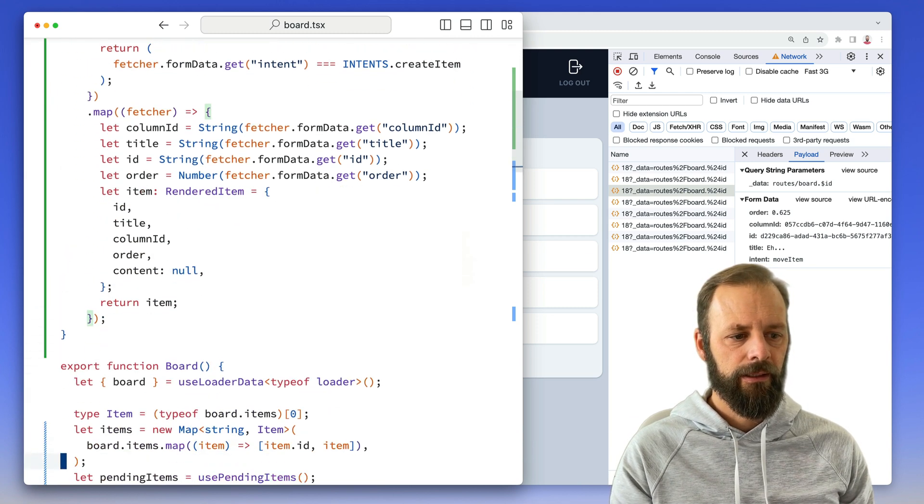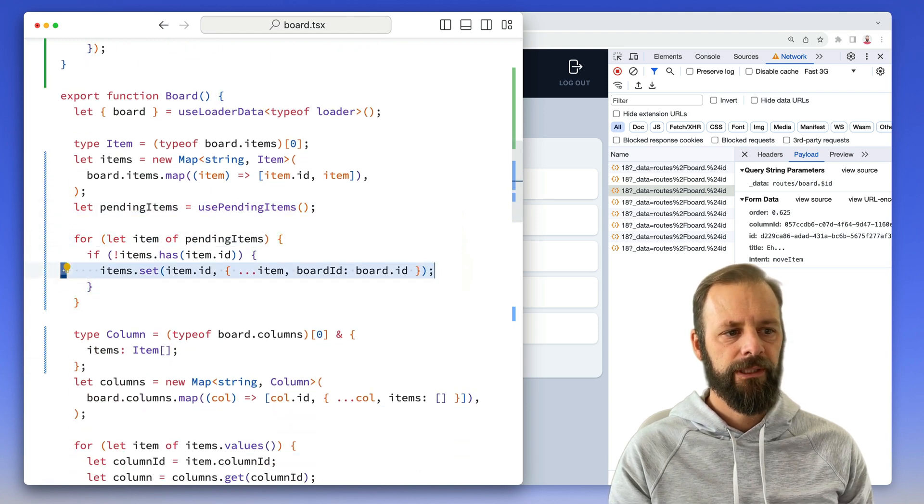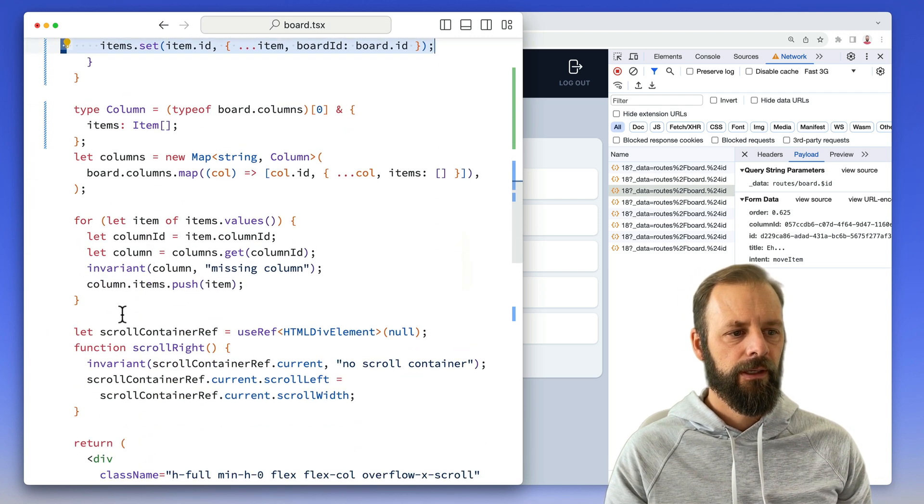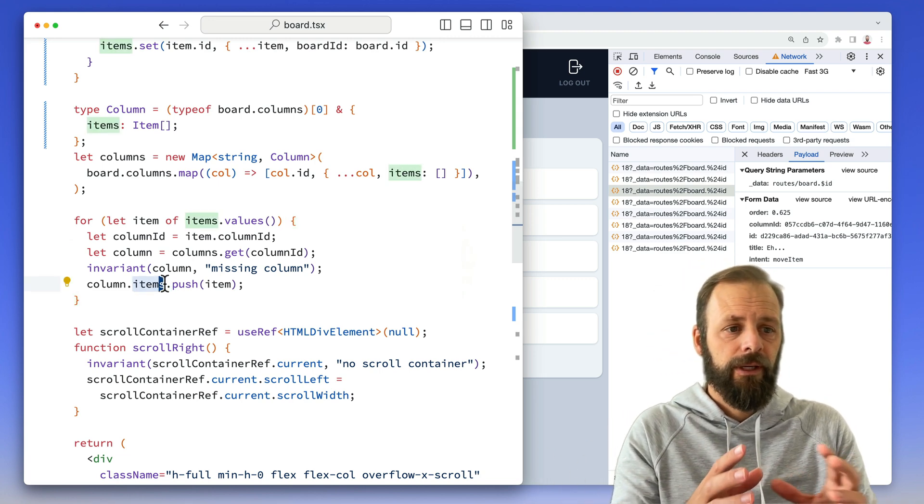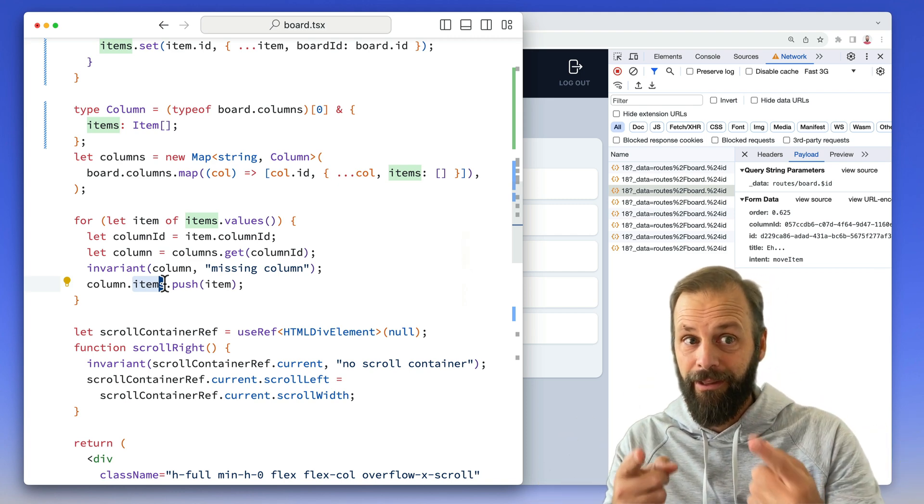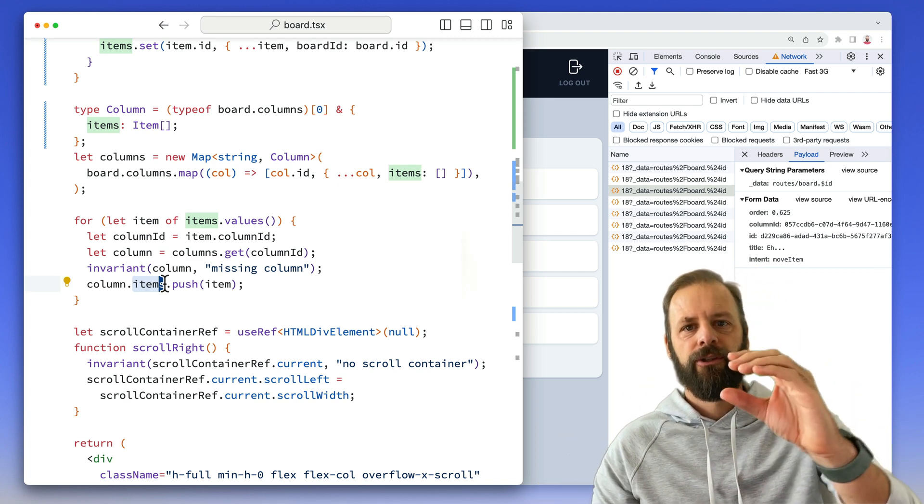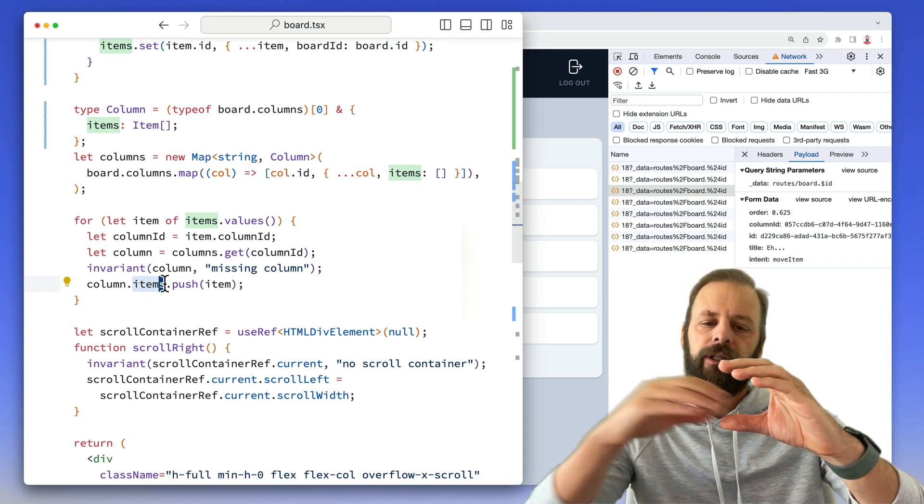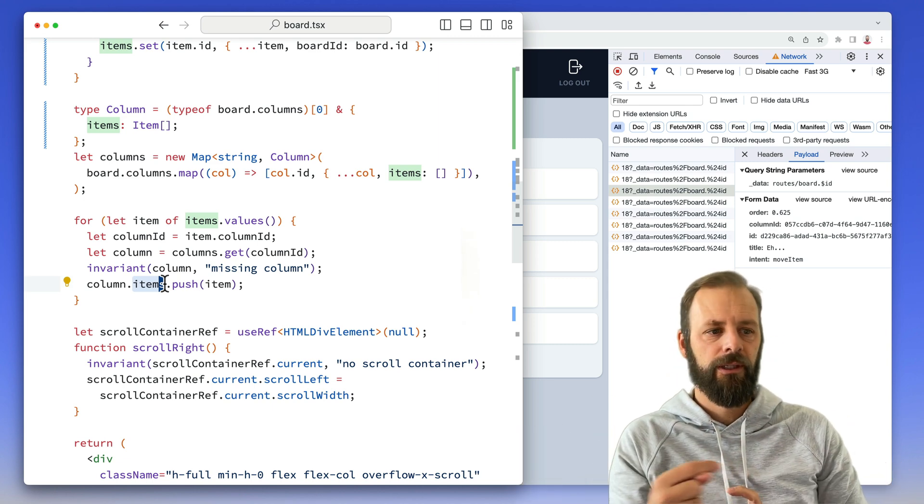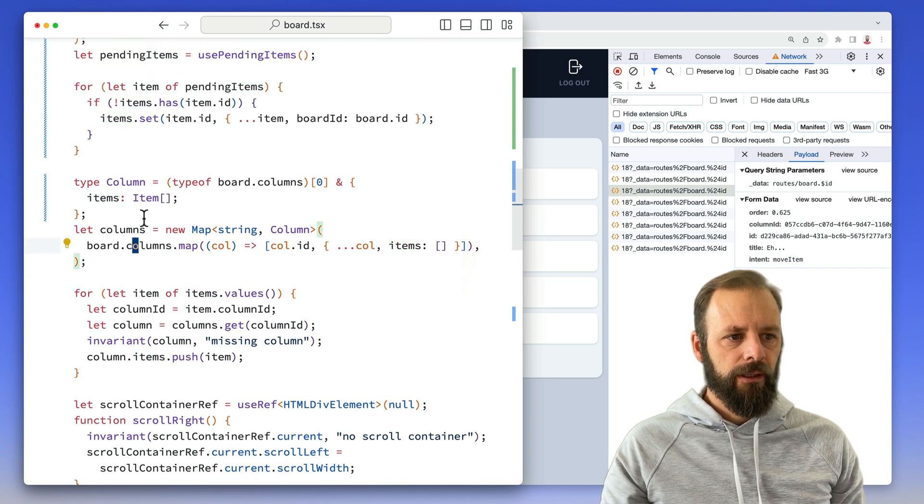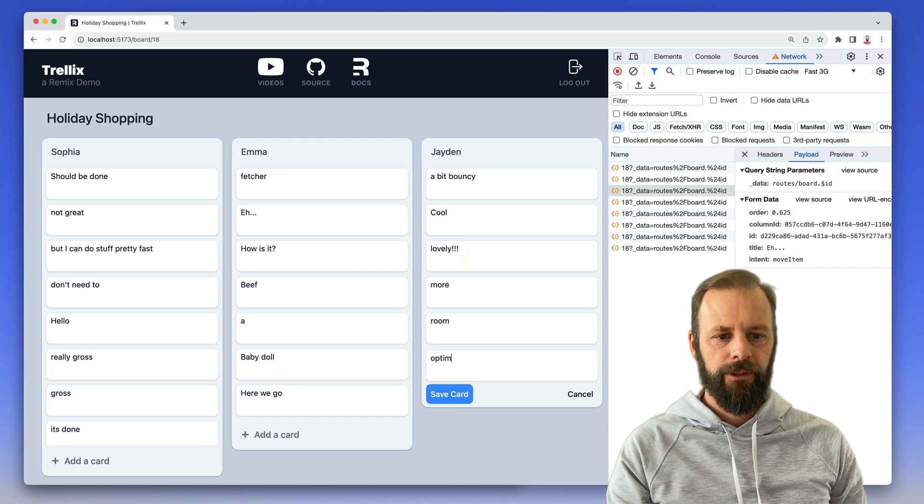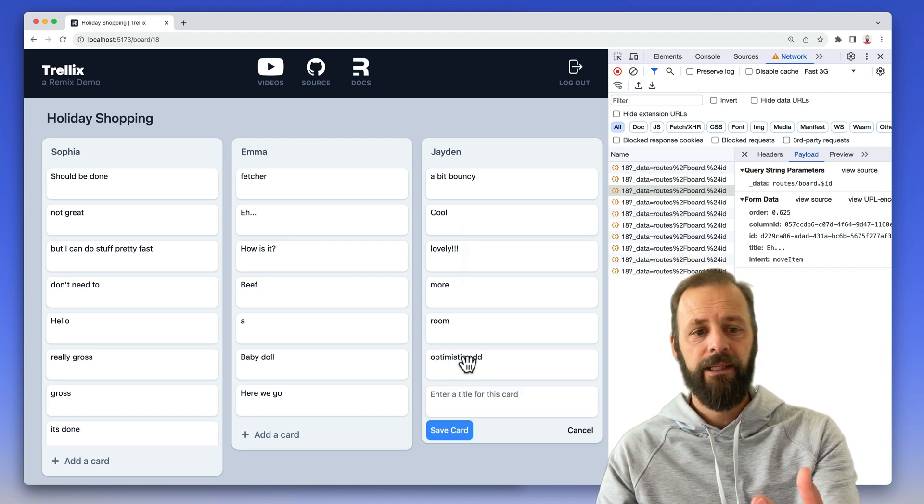And then we take these pending items and we push them into this item set. And then after that, we add each item to its column. So this is important that, sorry, you really should watch the other video. Now I'm starting to explain it all, but this is a really critical part. The loader data coming back is just the columns and the items in separate lists. And then what we're doing here is we're constructing that relationship of saying, okay, these items are part of this list. These items are part of this column. So the code right now just handles optimistic add. So when I hit enter, it's just right there immediately.